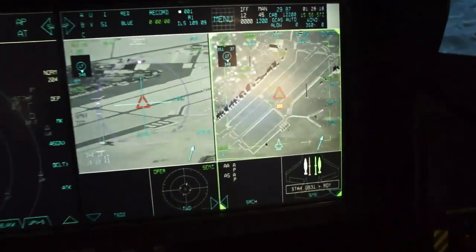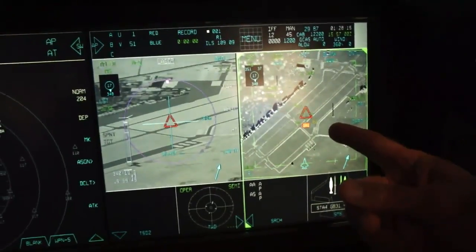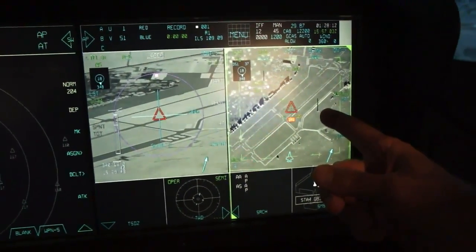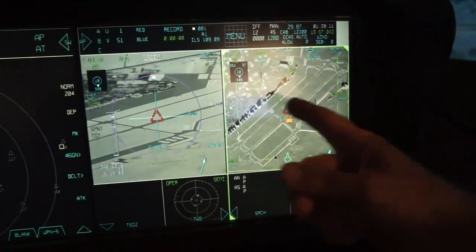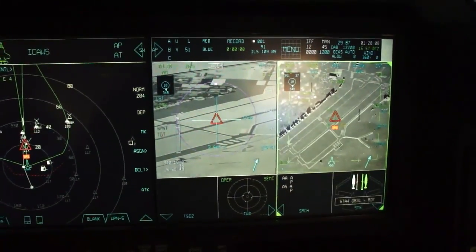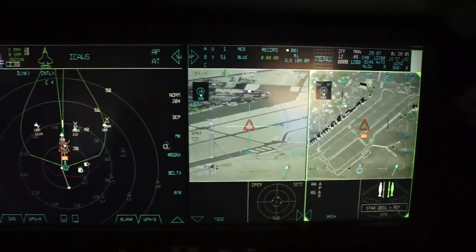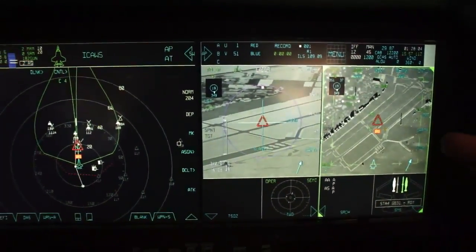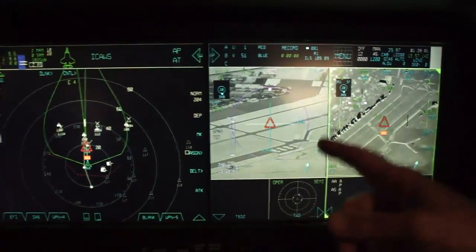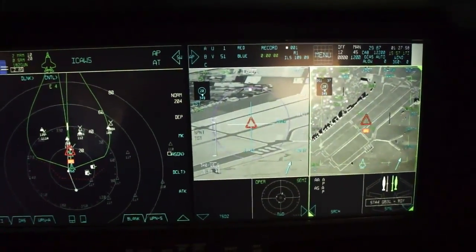I could also refine my targeting on this synthetic aperture display — say, target the control tower. Then I would transition to my FLIR display, forward-looking infrared, so I can real-time change my target as well and see in real-time what's happening in the infrared spectrum on that display.